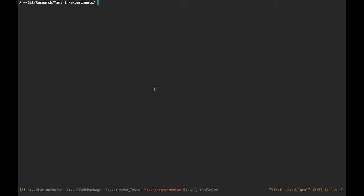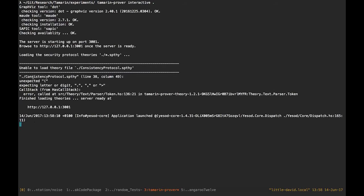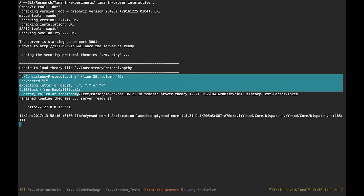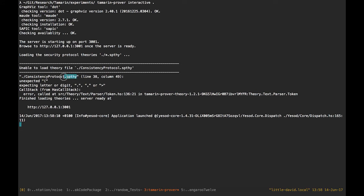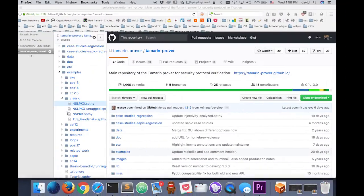Let's see how we can use Tamarin to prove something on this example protocol. The first thing to do is type 'tamarin-prover' and use their web UI, which is really nice. It gives me an error, which doesn't matter because it's on a different file. Note that the files have the extension '.spthy', which stands for Skeleton Protocol Theory. It gives me a URL and I can go there to see what's up.